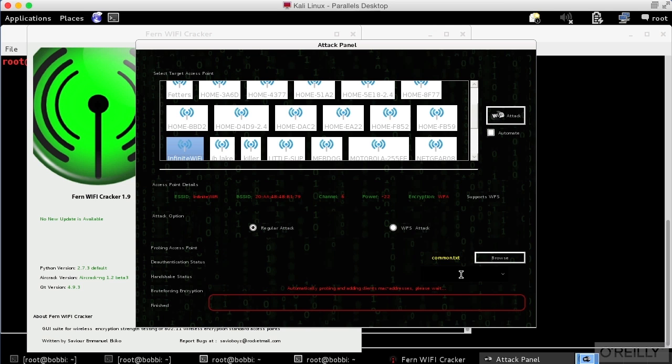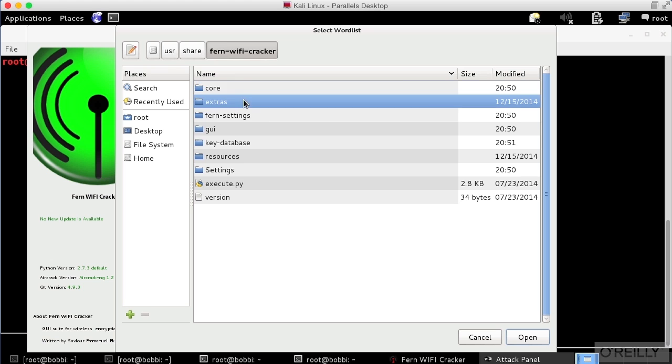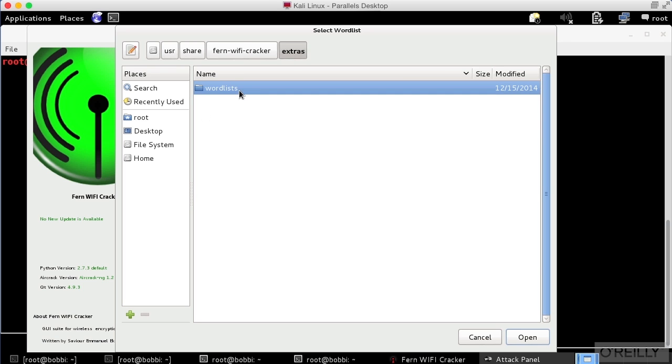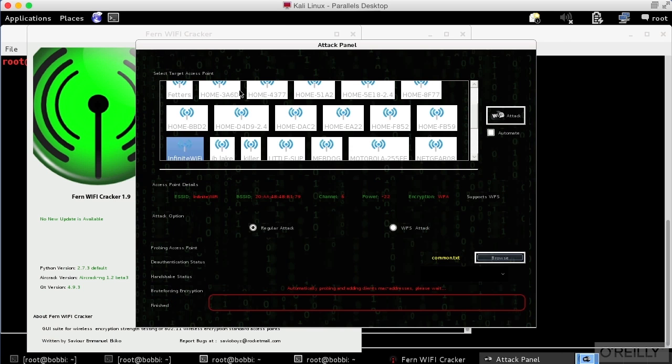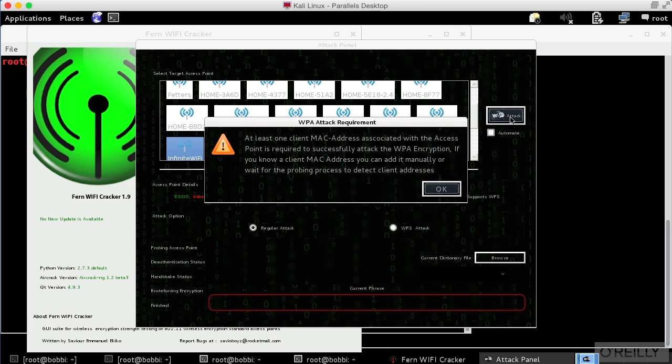Now, what I need to do is select a word list. And so I am going to go into extras here, word lists. I'm going to say common.txt. That's the word list I'm going to be using. And now over here, there's a button that says Wi-Fi attack. I push that button.